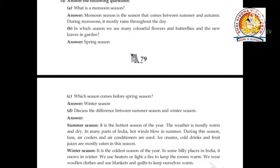Answer the following questions. Question 1: What is monsoon season? Monsoon season is the season that comes between summer and autumn. During monsoons, it mostly rains throughout the day. Question 2: In which season do we see many colorful flowers, butterflies and new leaves? Answer: Spring season. Question 3: Which season comes before spring season? Winter season.